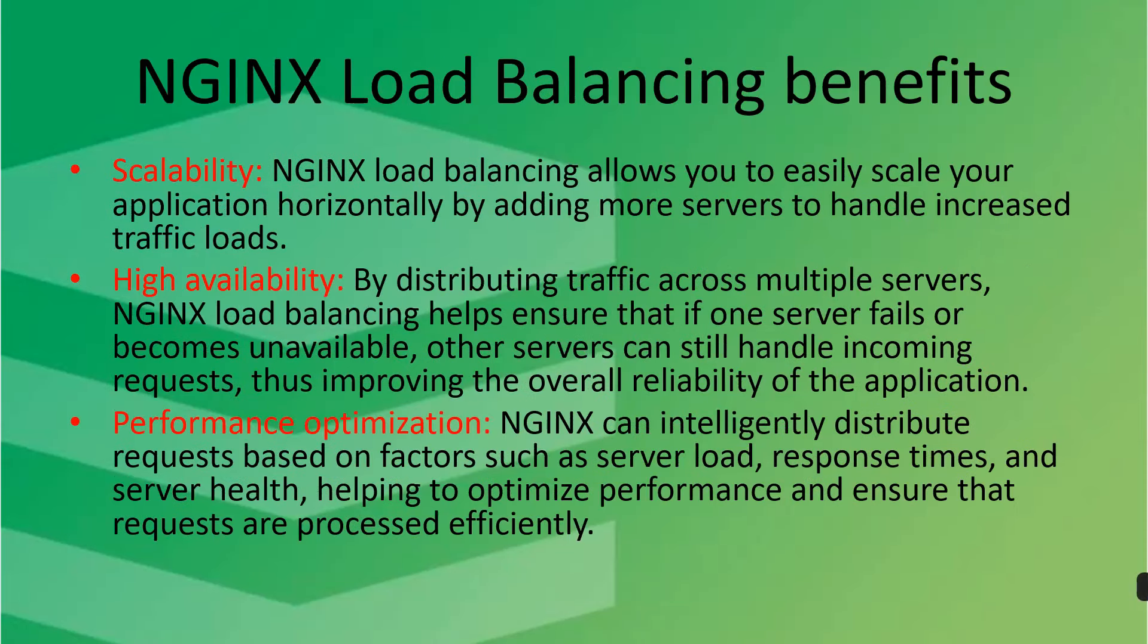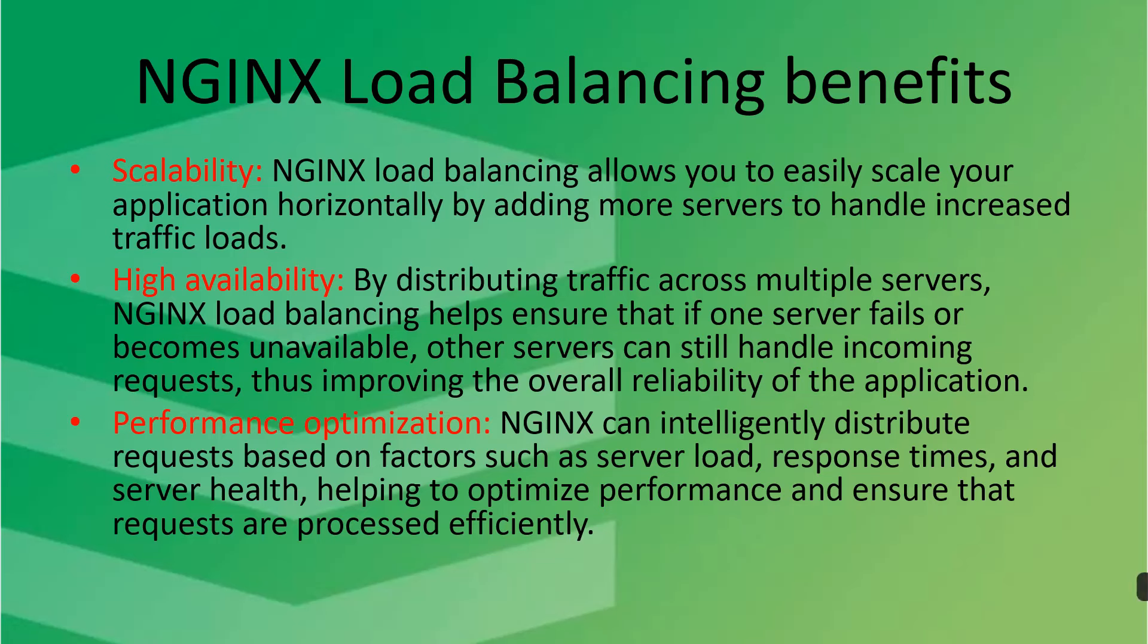So what is the benefit? If you go for the load balancer then what will be the benefit? Let's understand the benefit. So the main benefit is scalability. NGINX load balancer allows you to easily scale your application horizontally by adding more servers to handle increased traffic loads.